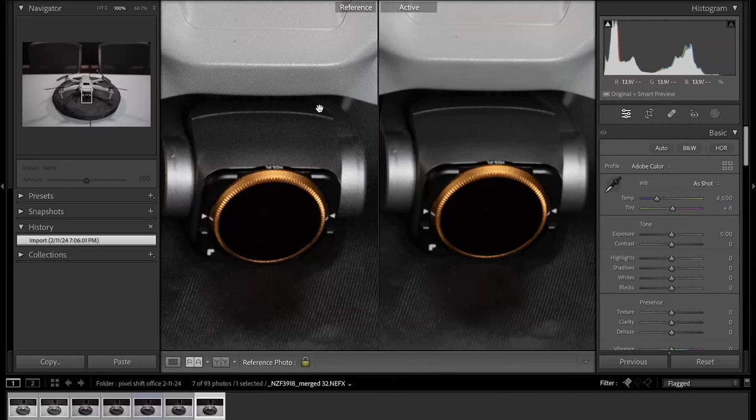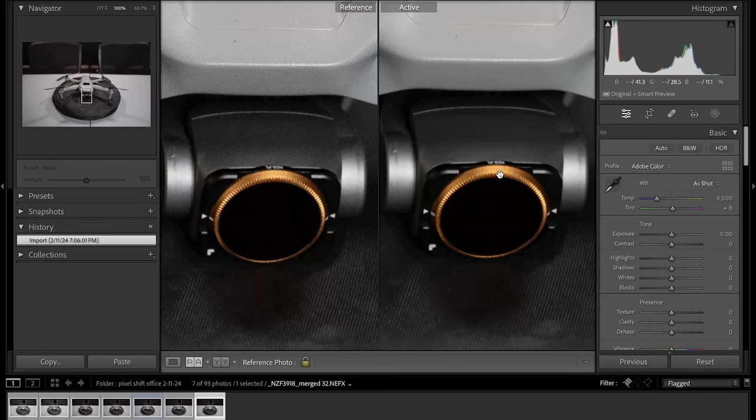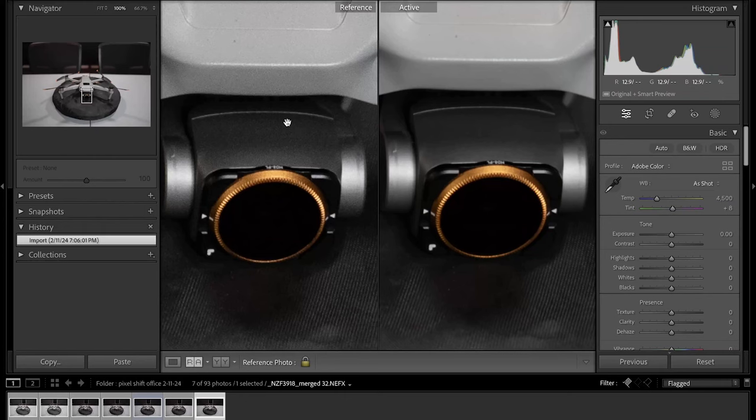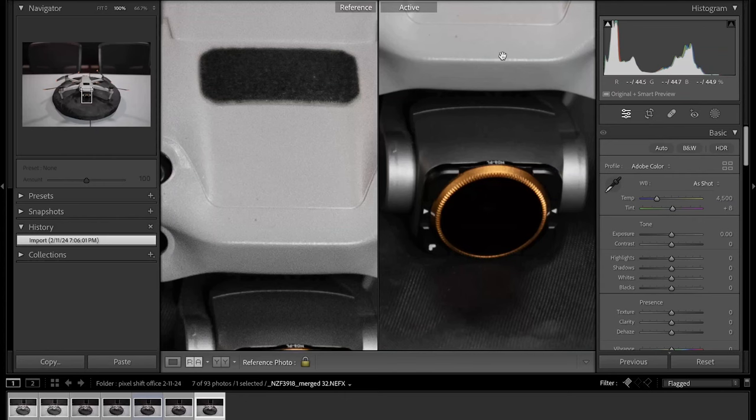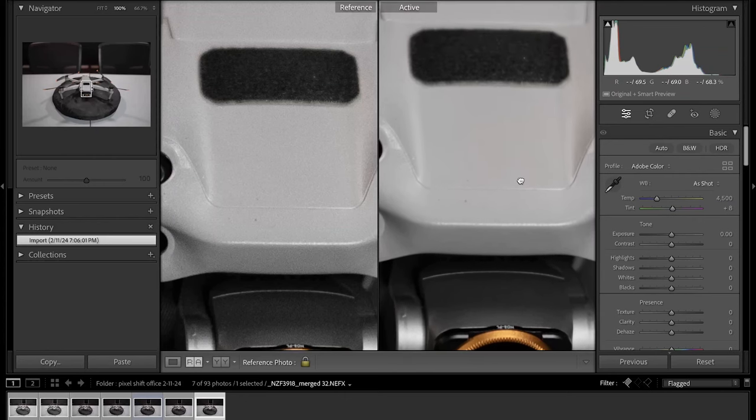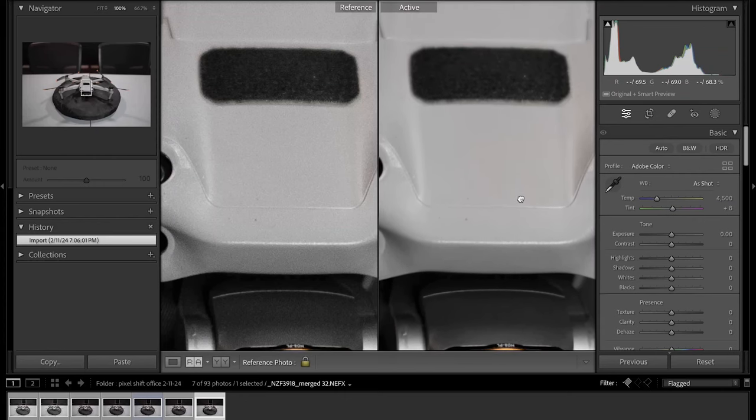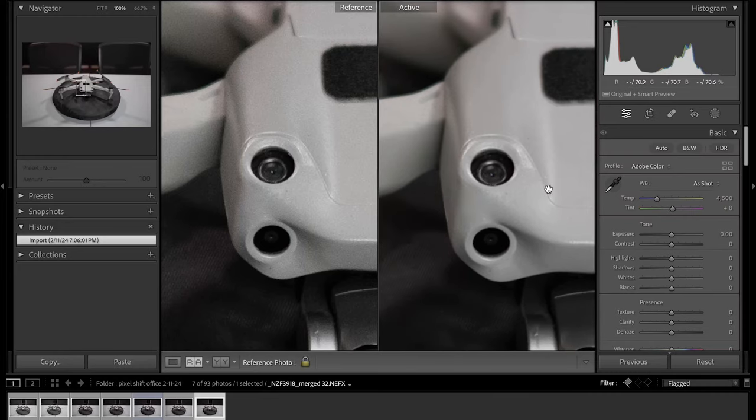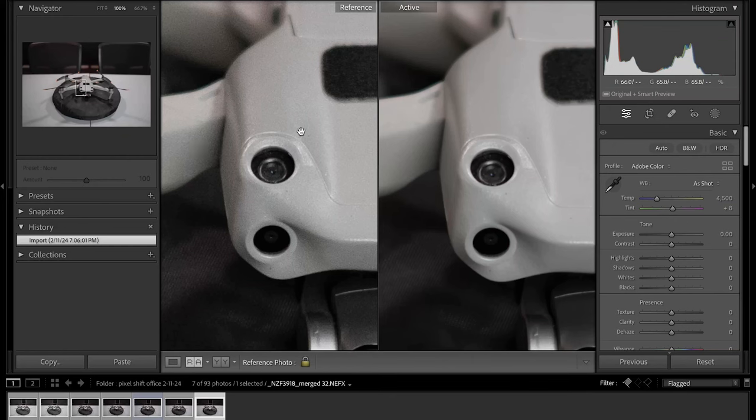I think mine have a way more noticeable difference. On the left we have the original raw image and on the right we have the pixel merged image. The amount of noise right here on the top of the camera is pretty ridiculous compared to what it came out with after. Up here on the body of the drone, you can see a lot of noise in the original and it looks like it got rid of it pretty well without removing too much of the stippled plastic texture. That is a pretty big difference, extremely noticeable.